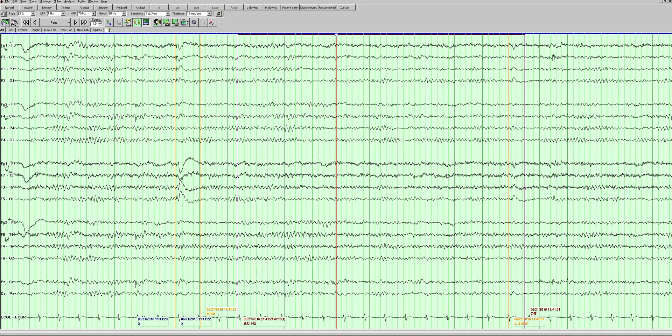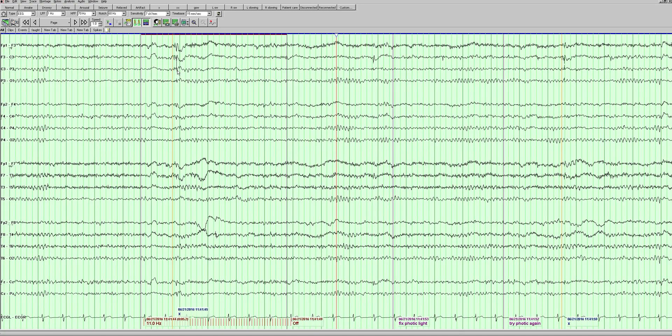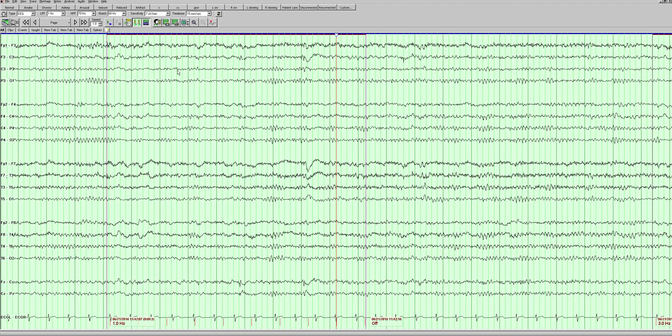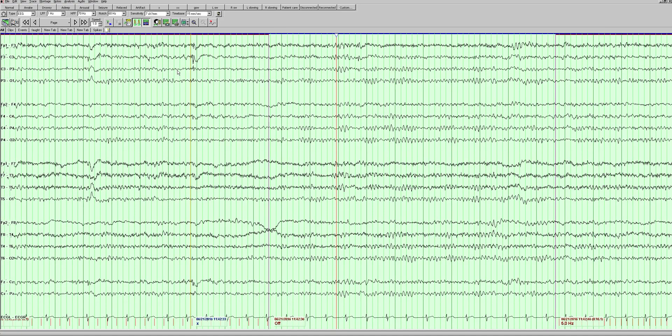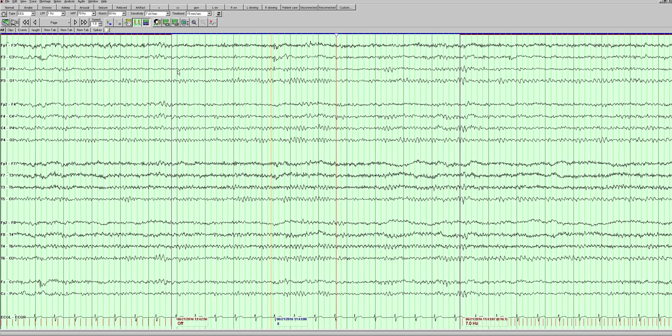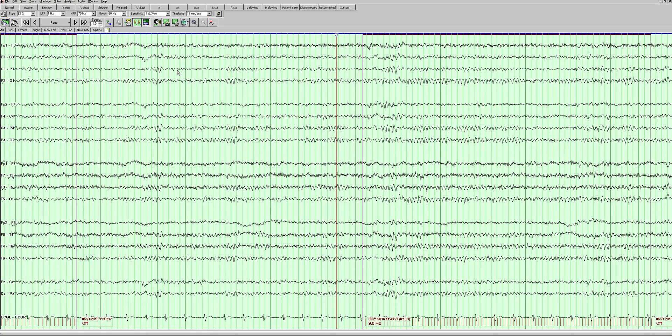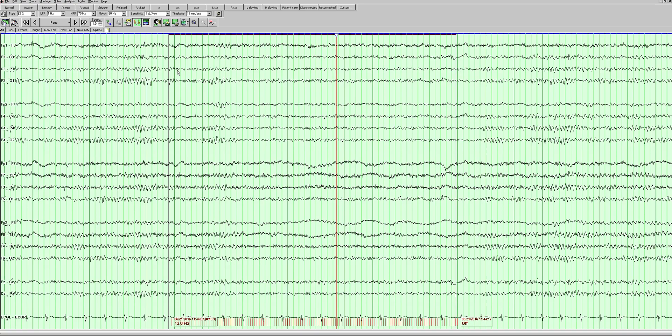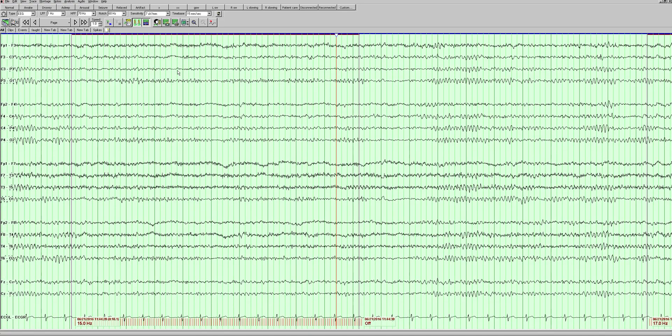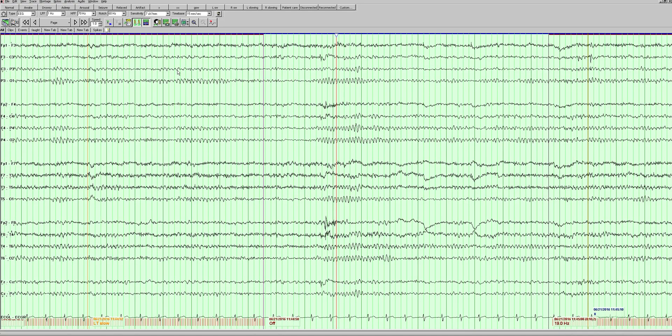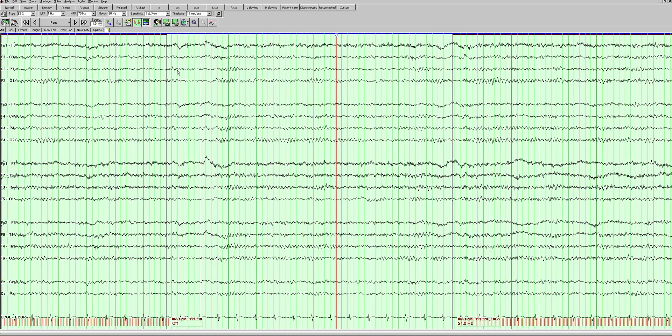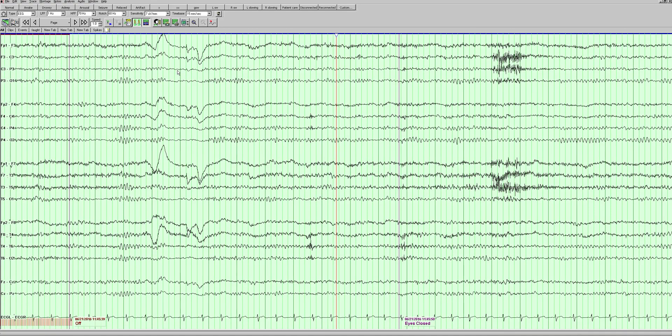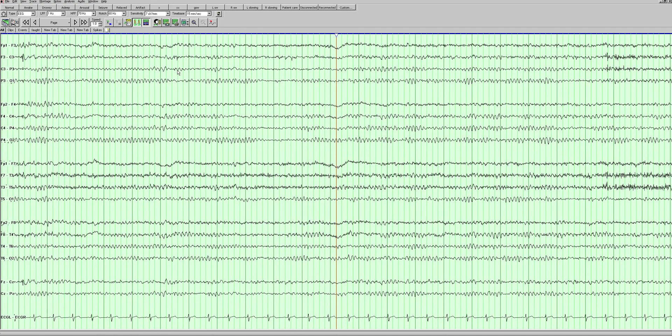Just more of the same here. Again, more slowing, more spikes here. It's interesting - the spikes are really more central frontocentral, but the slowing is more temporal. So there may be two things going on here.